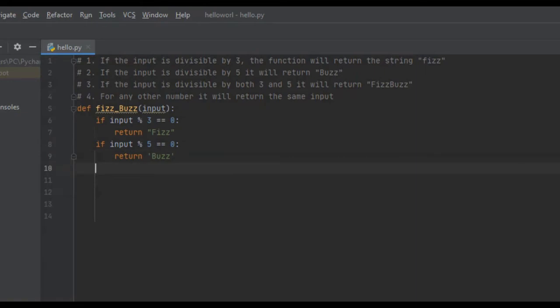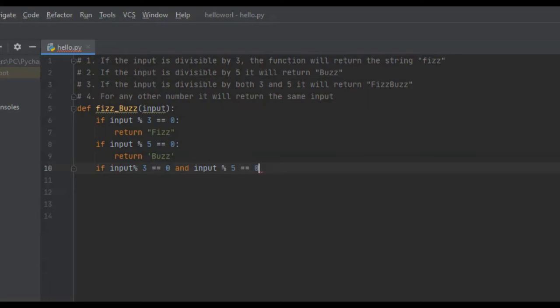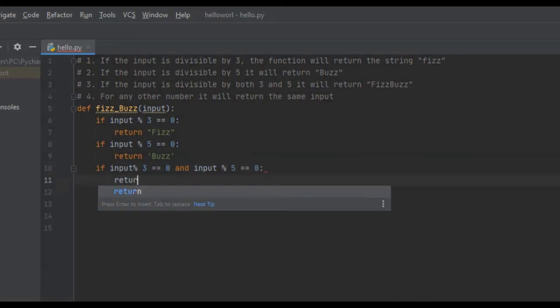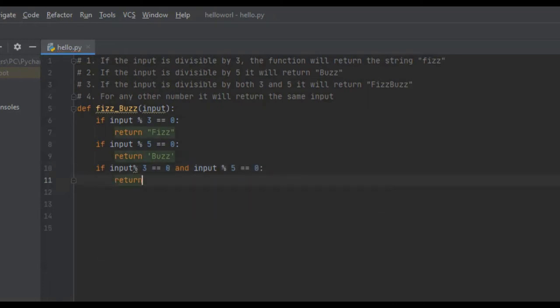Criteria number 3: if the input is divisible by both 3 and 5, it will return the string FizzBuzz. So, if input modulus 3 is equal to 0 and input modulus 5 is equal to 0, we're just going to return FizzBuzz.